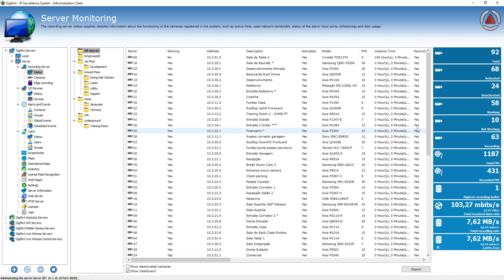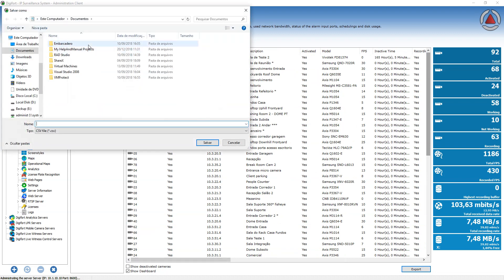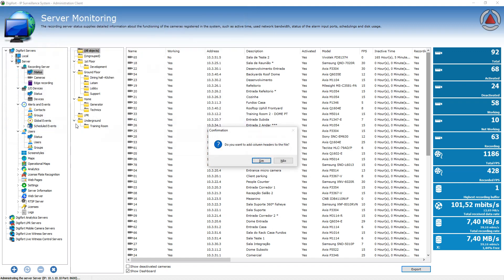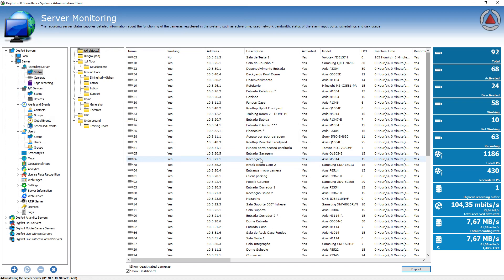And the best thing is you can also export these information and you can save, for example, camera status. And now you have a CSV file that you can open on Excel or any spreadsheet editor. And you can make a report from that.